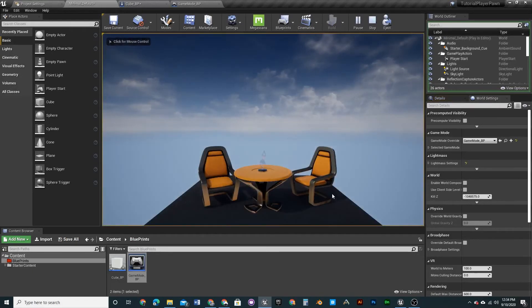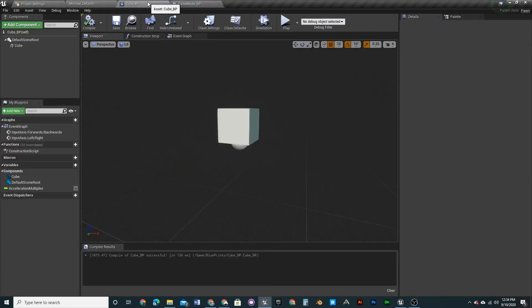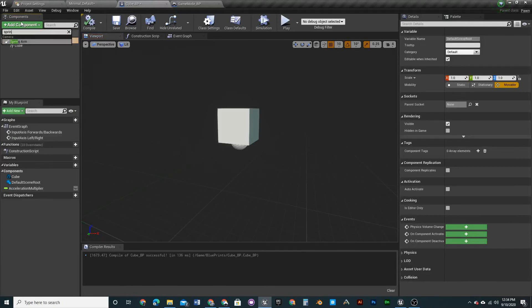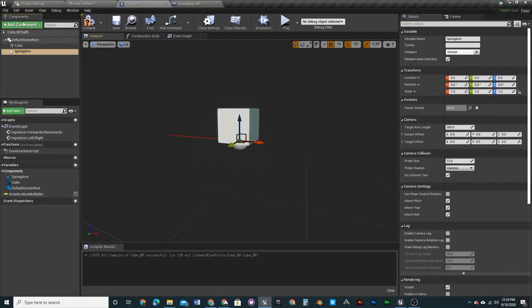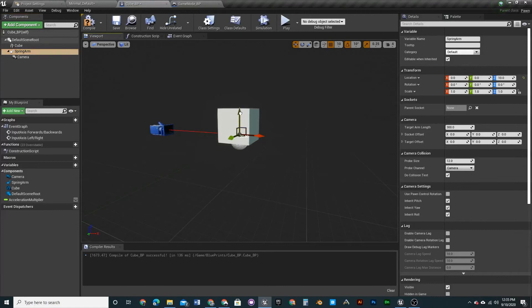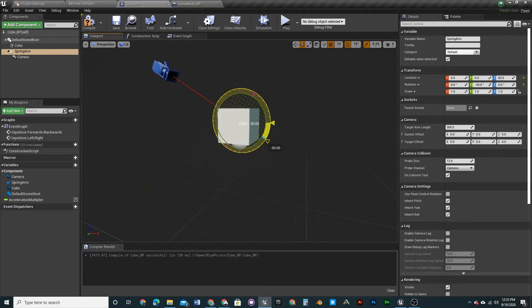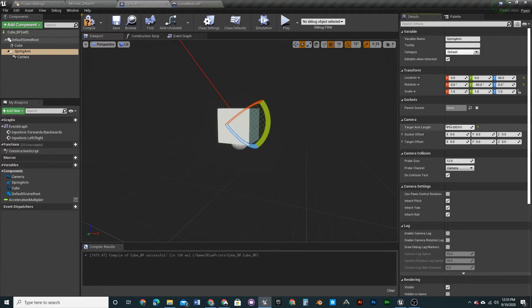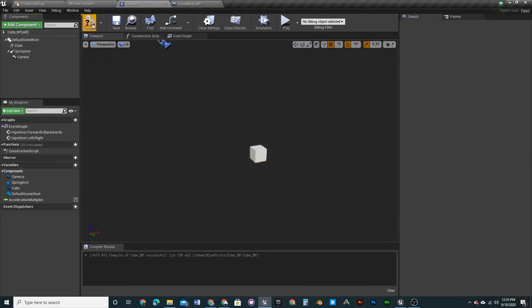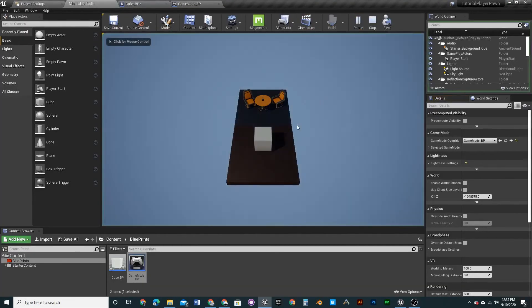Go back into the Cube_BP viewport. On the Default Scene Root, add a Spring Arm component, then attach a Camera to the spring arm. Use W to move, E to rotate, and R to scale. Rotate the arm down about 45-50 degrees, and drag it up to about 1000 units — that gives a good top-down scrolling camera perspective.